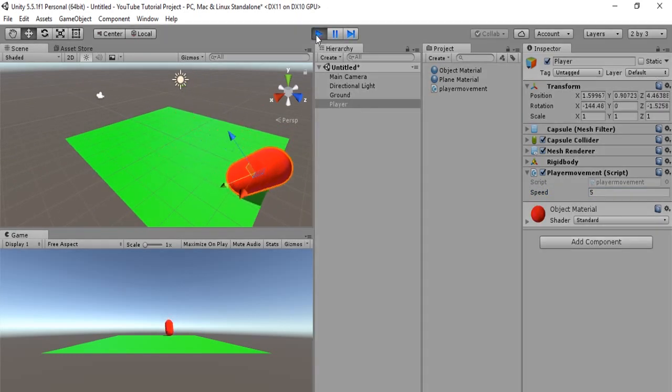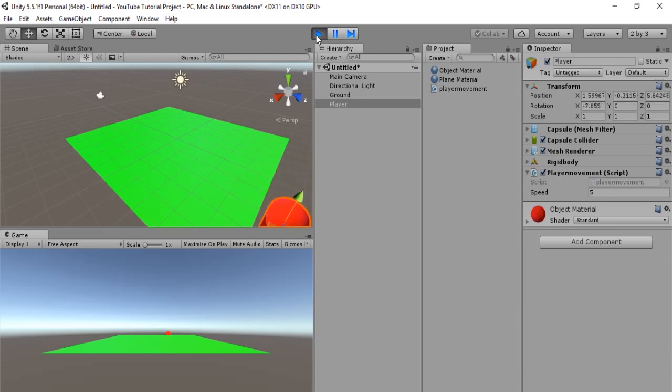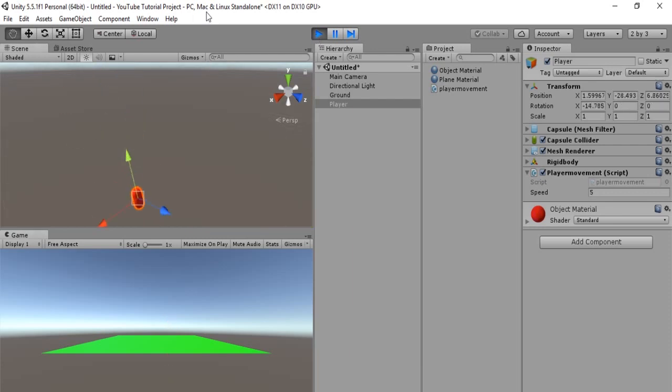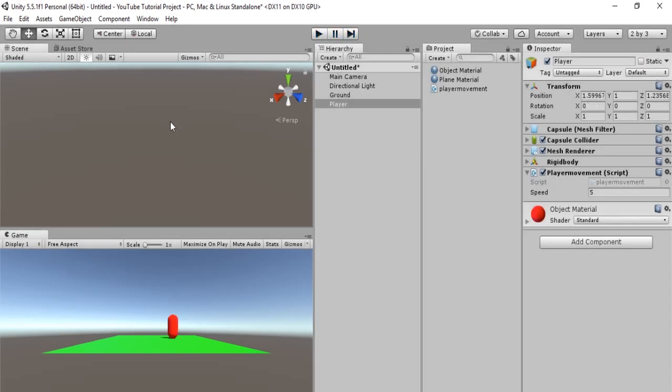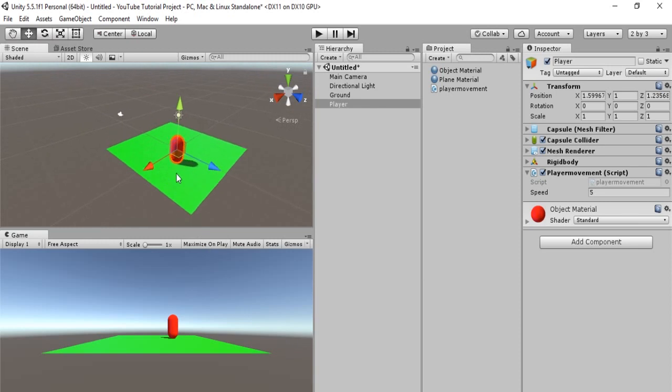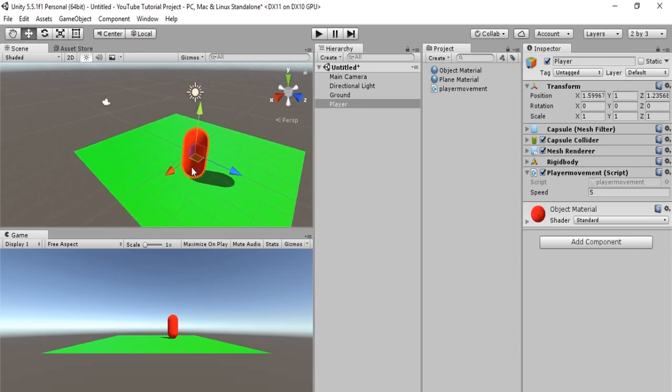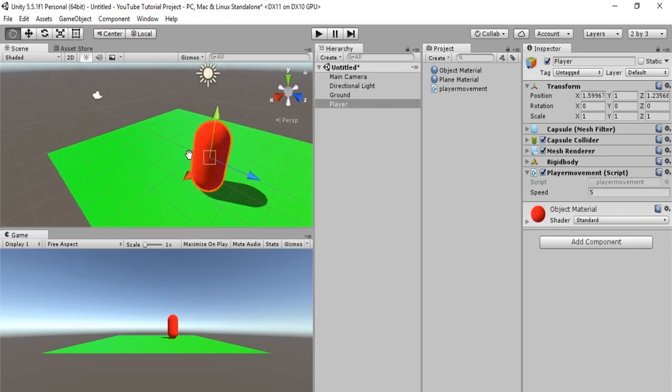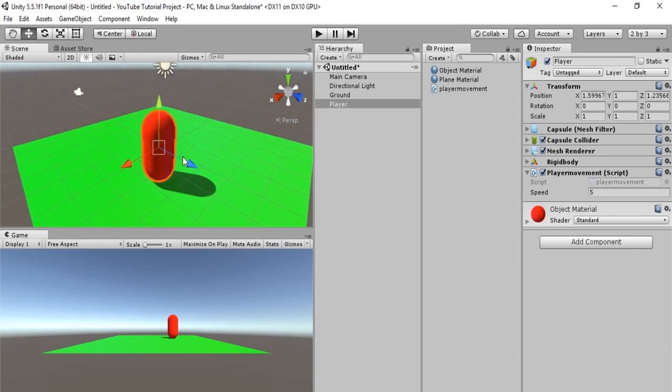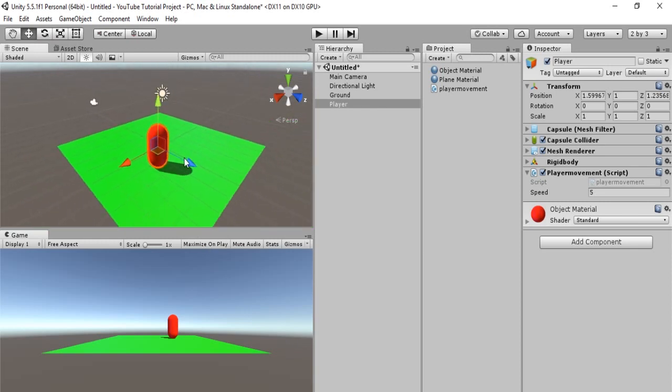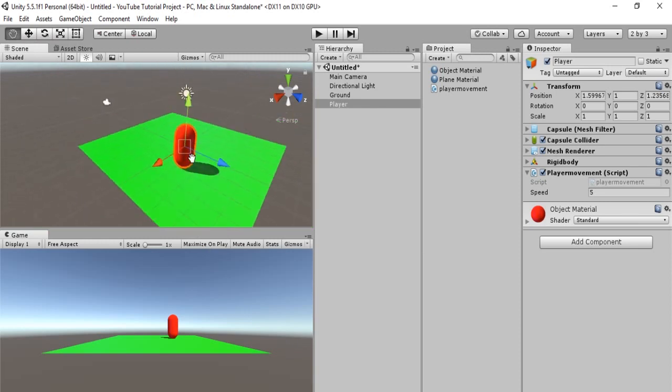Aha. Alright. That works. Now, our capsule is falling into the abyss. Alright. Cool. So, that works out perfectly. But, there's a problem. We kind of chose the wrong object. And, that's a capsule.